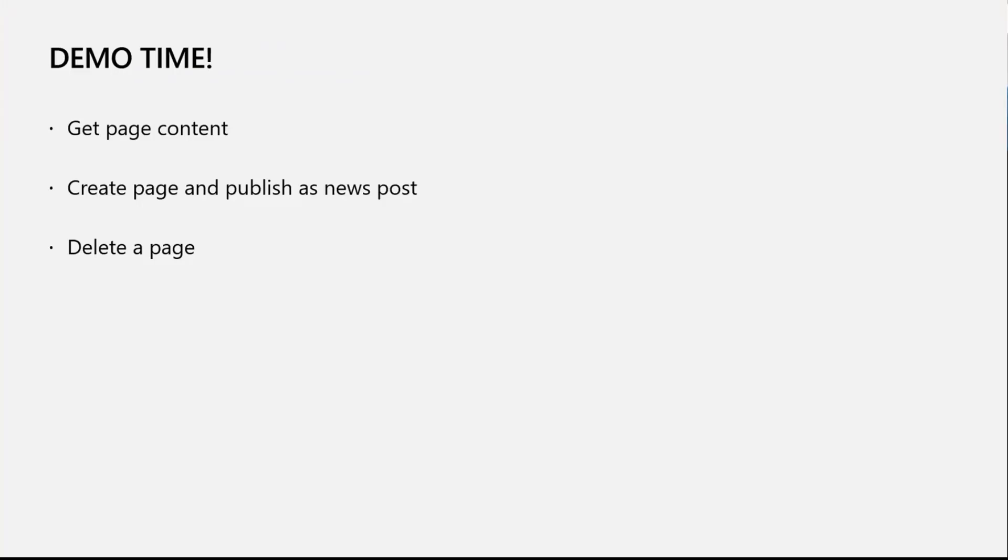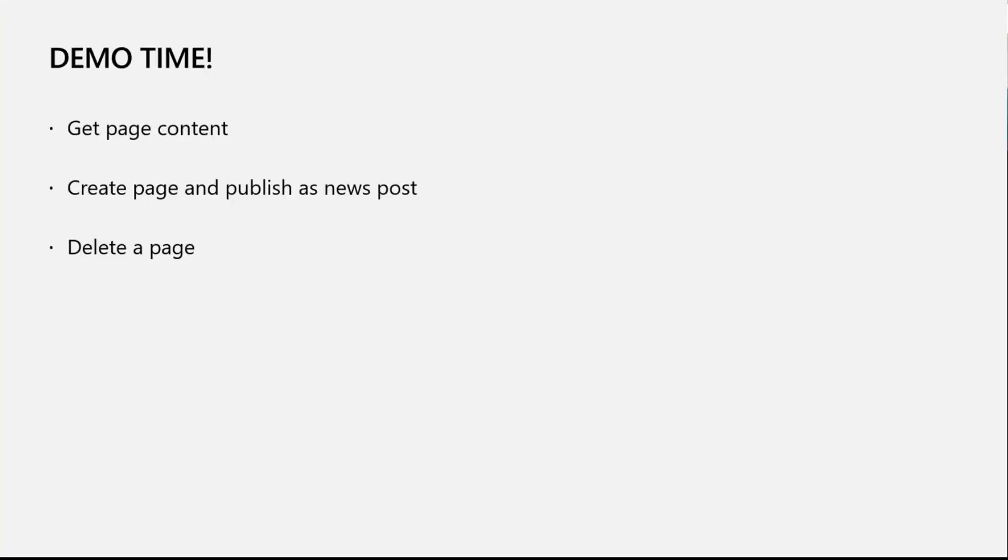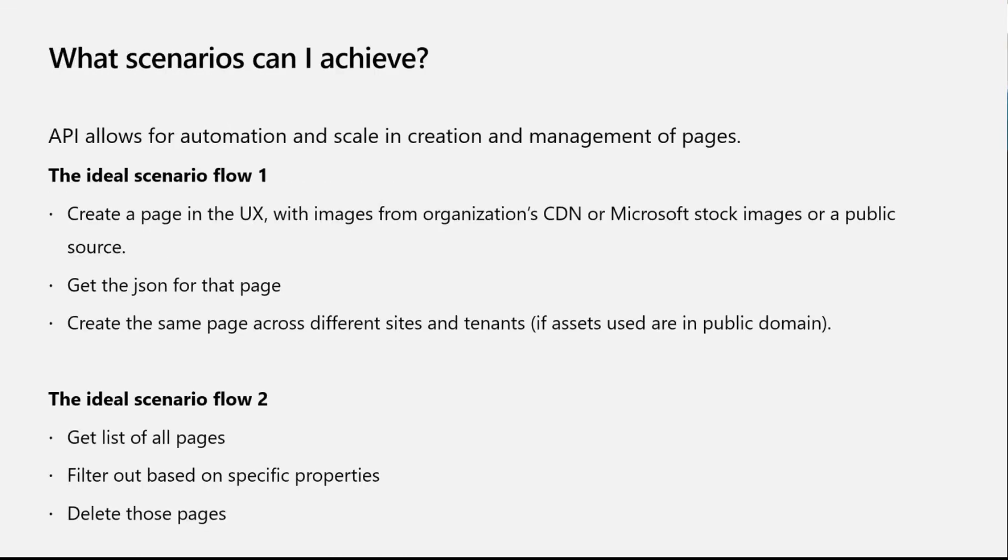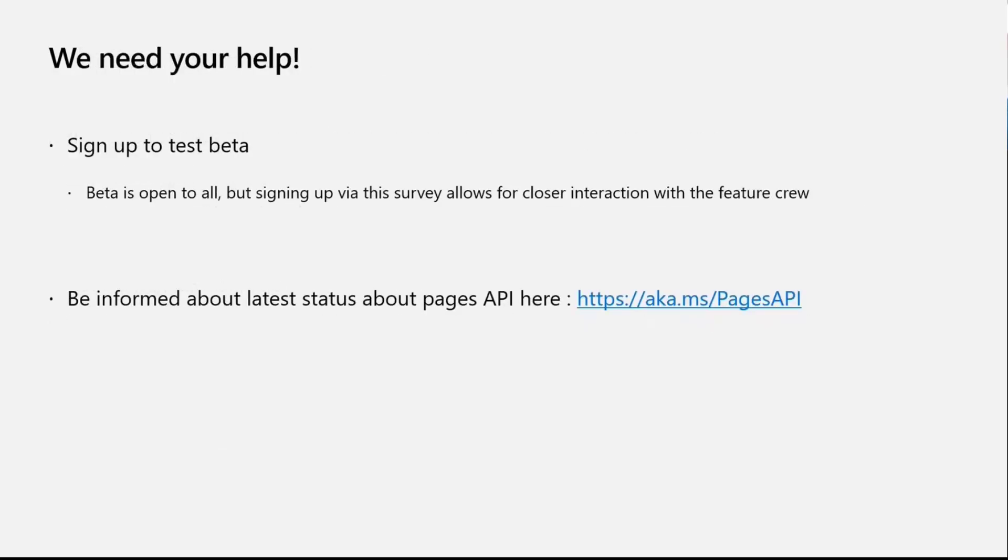So those are the three quick demos to show the scenarios that we are supporting. We'd love to hear from you all about what other scenarios you have in mind, in bringing together the various basic CRUD operations. As we talked about in the demo, the ideal creation flow is to make a page and use it as a base to make copies of the page. Another scenario is where you get the list of pages and you can programmatically have a governance situation where, based on one of the metadata, you can filter out the pages and delete them or archive them in a different way. Those are some of the scenarios we're imagining. We'd love to hear from you as well.